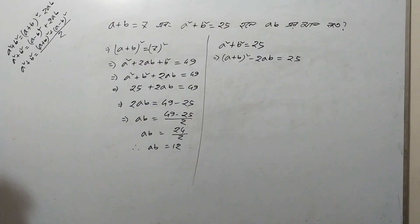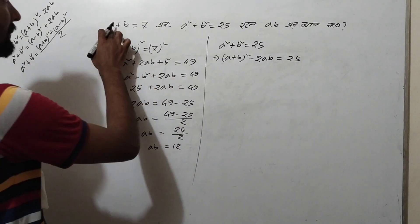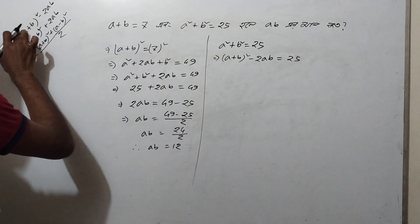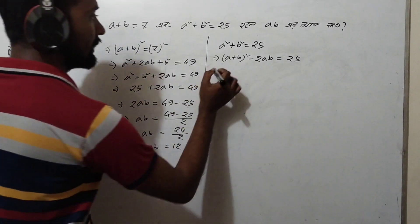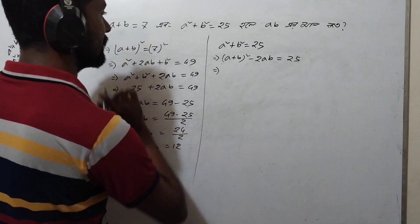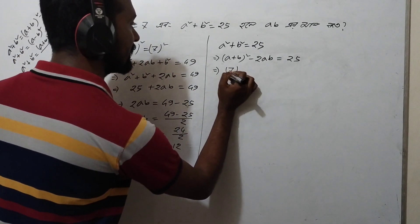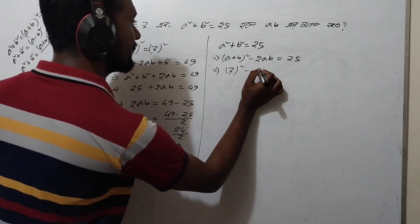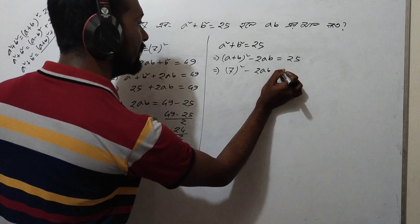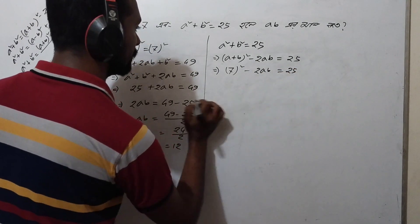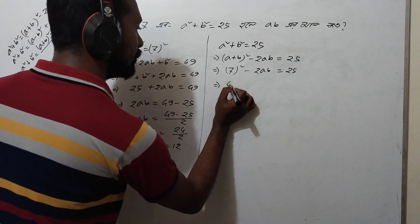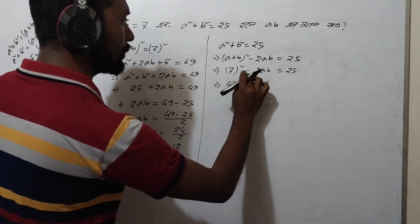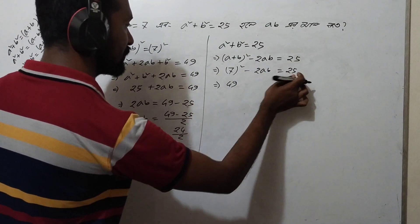So if you want to write a plus b, then you can write a plus b. We will write a plus b equals 7. 7 squared minus 2ab. The first step is minus 2ab, so we will write minus 2ab.